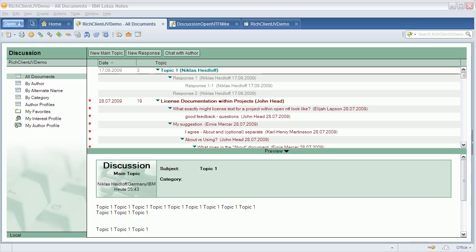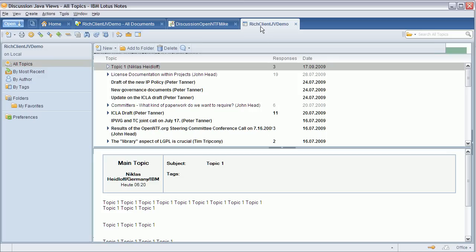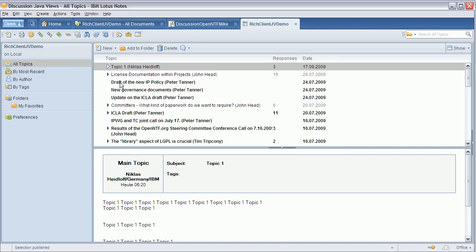What you see here is the out-of-the-box user interface of the discussion template as it comes with 8.5 and 8.5.1. And this is the same data now rendered in this new prototype here.